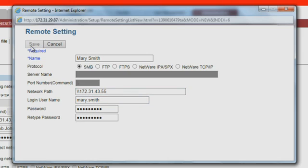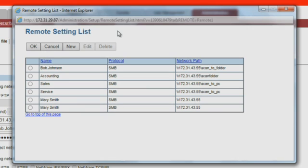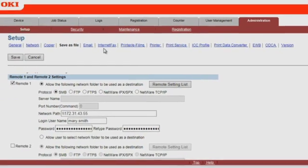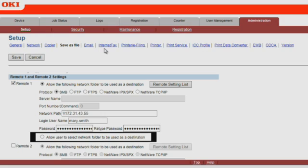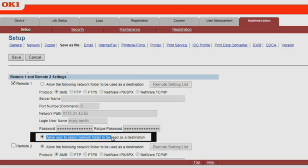Press Save. Select the default folder and press OK. Now you have the option of assigning Mary Smith as the default folder for Remote 1, or you can enable the feature Allow User to Select Network Folder to be used as a destination. With this setting, users will be able to choose from a list of network folders to send scanned documents.